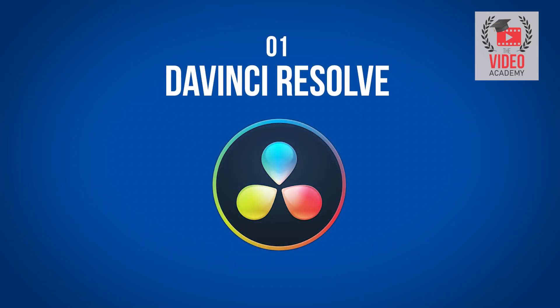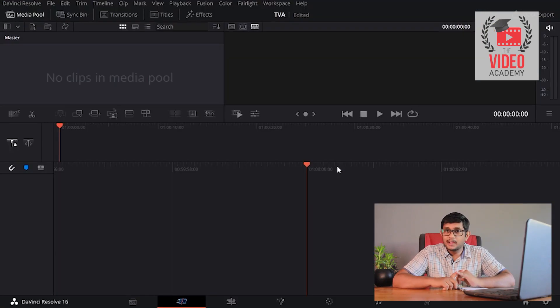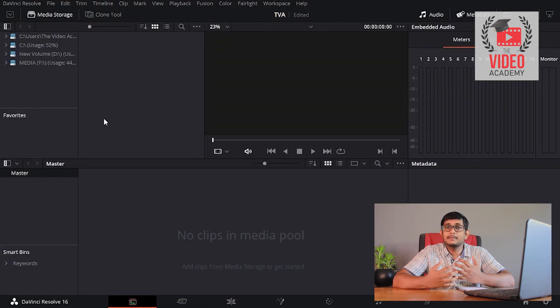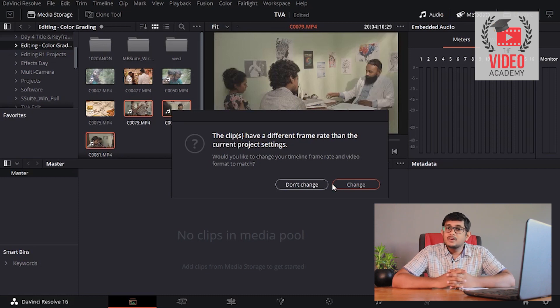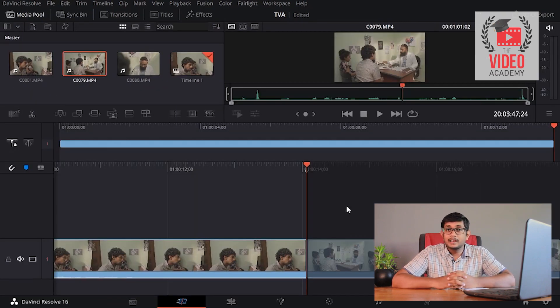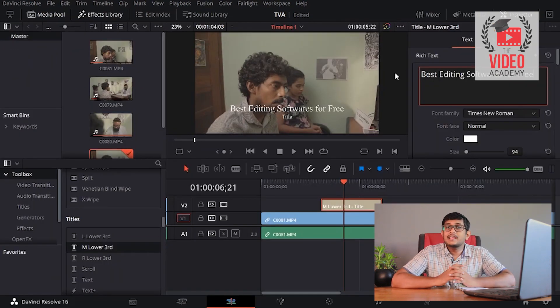If you want to download and install the DaVinci Resolve software, you can download it for free. This is DaVinci Resolve — it supports multi-track video editing, 4K video resolution, and you can use these tools to make better transitions and video effects.